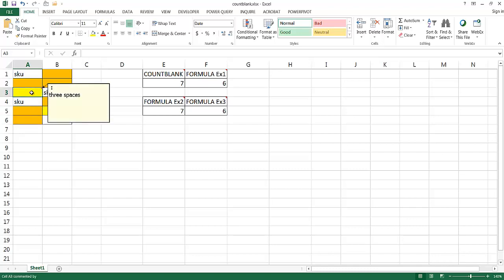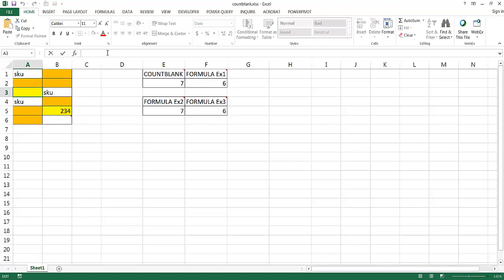But these are not really truly blanks. There are three spaces here. You'll notice if I press the backspace one, two, three, the cursor moves back. Let me control Z to undo that. Also, let me escape here.